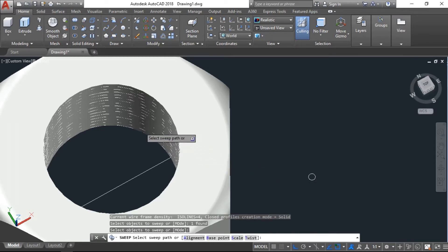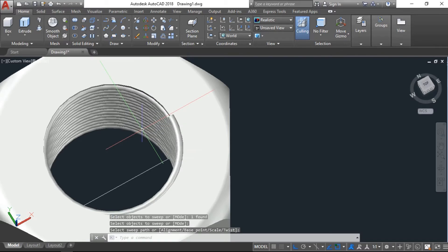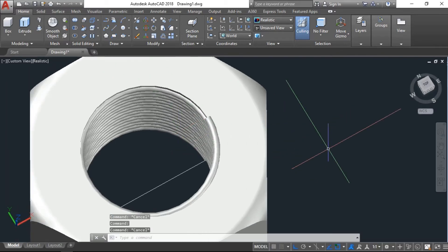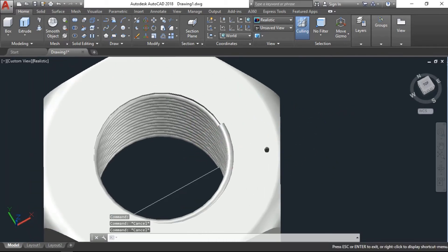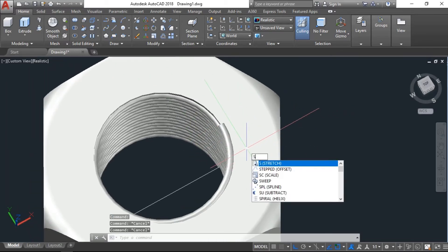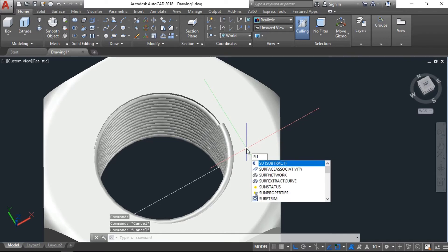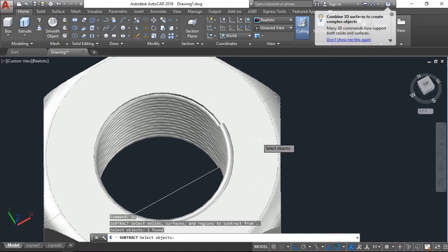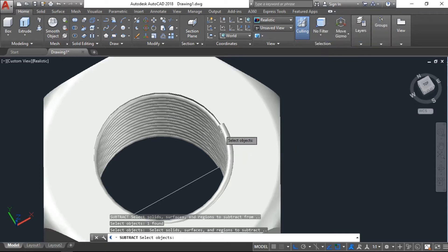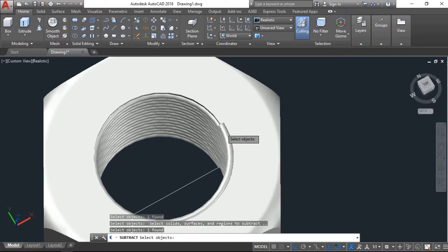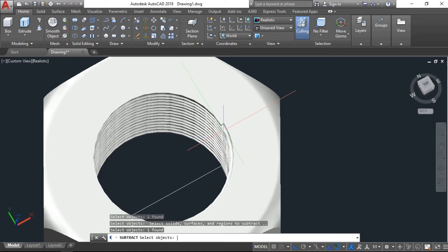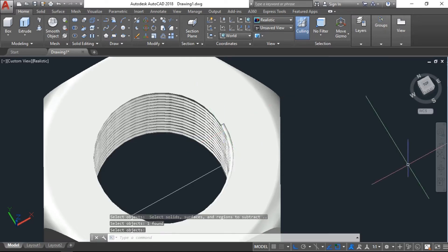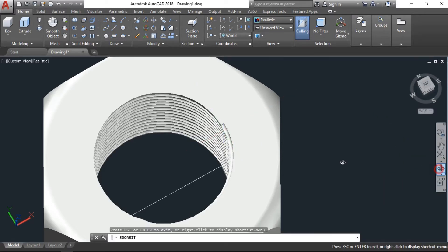Again, sweep. Yeah, it's coming now. Okay, now we will subtract again. Subtract, click on the bolt, enter, and then on the helix, enter. Now you see there is thread.